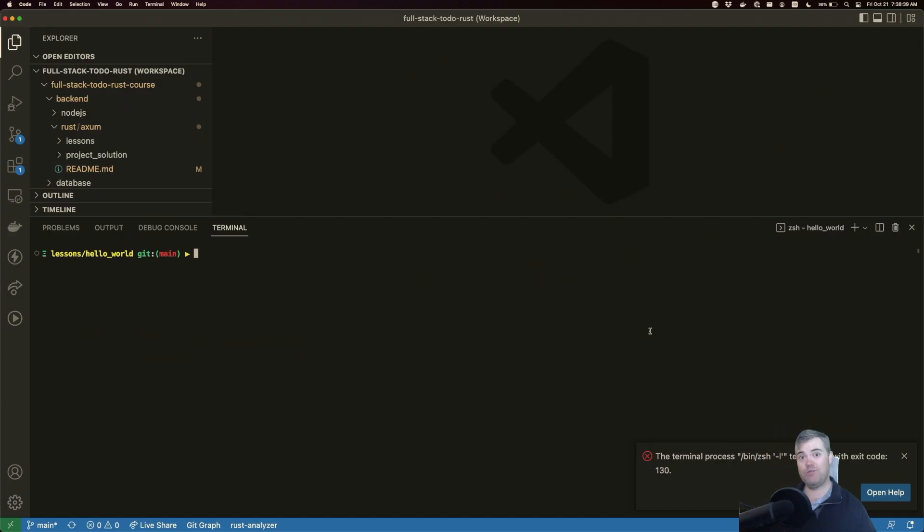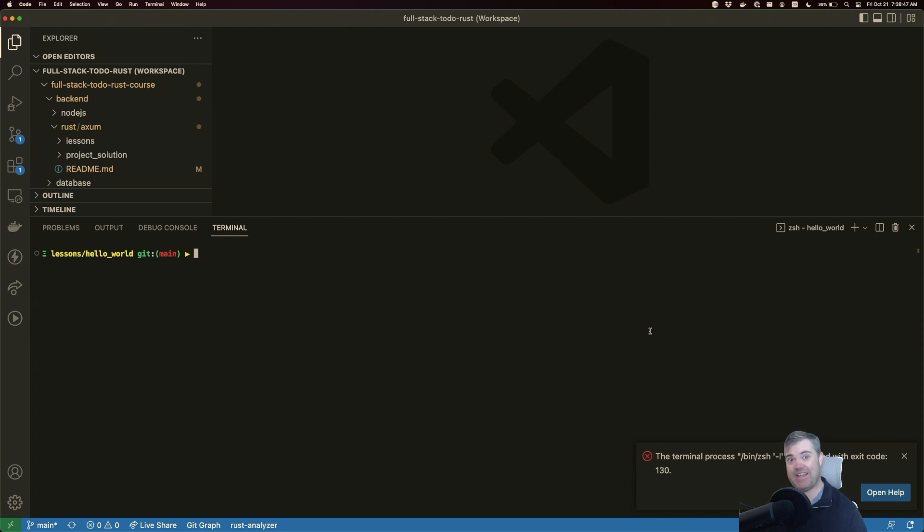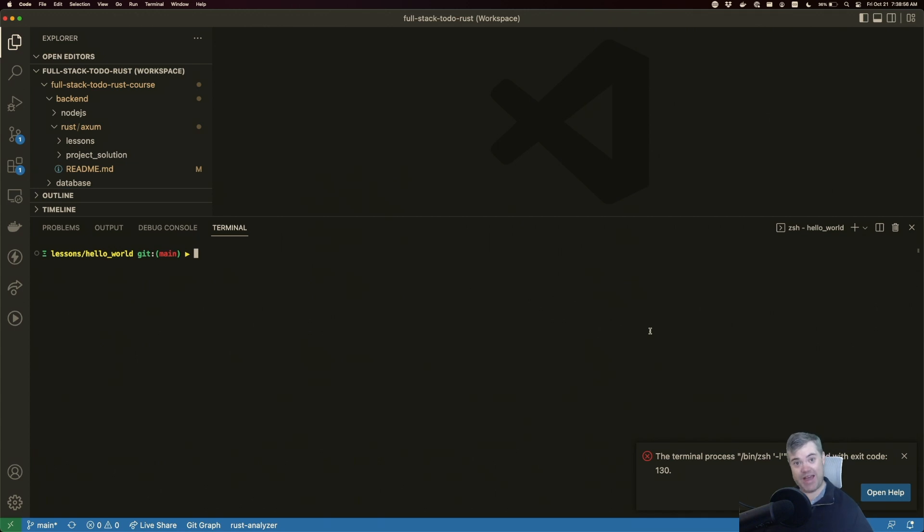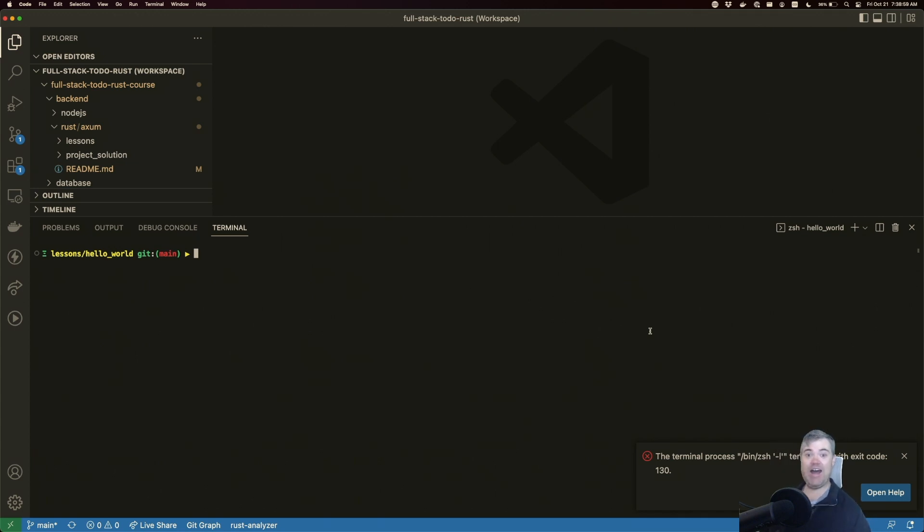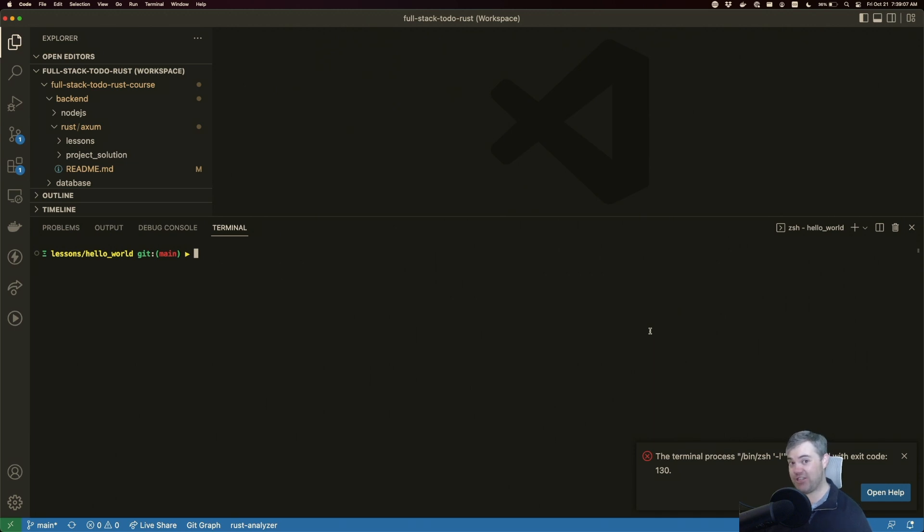Before we get into the rest of the recordings for the videos, I want to go over a really cool project that allows us to watch the source code and auto restart the server. That way we don't have to constantly remember to come back into the terminal, hit Control-C, and then up arrow and return again to constantly run cargo run with our Axiom server every single time we make a change to test it.